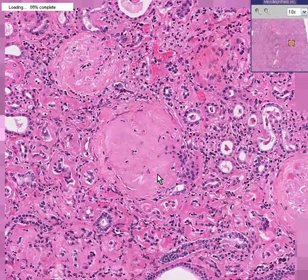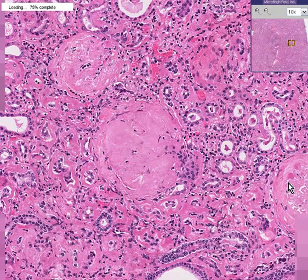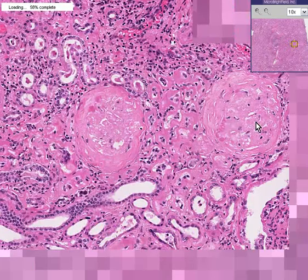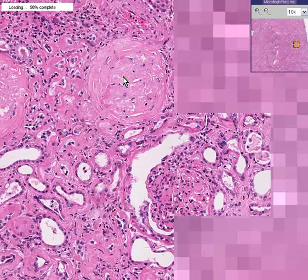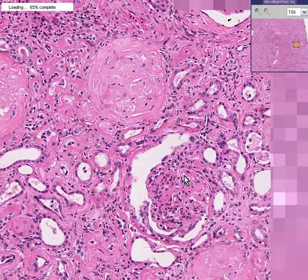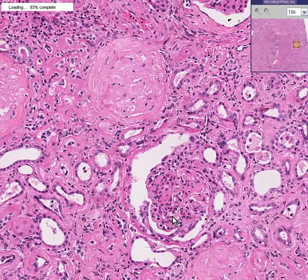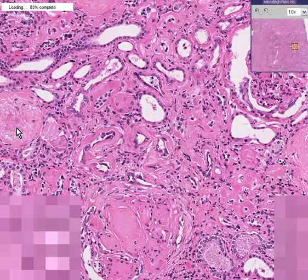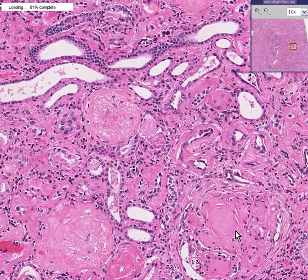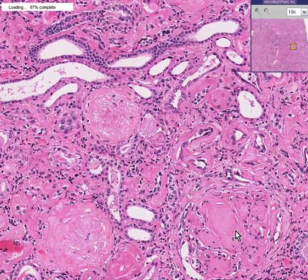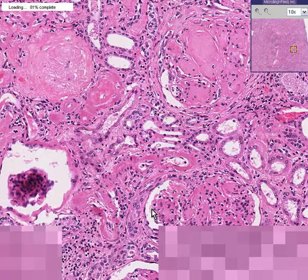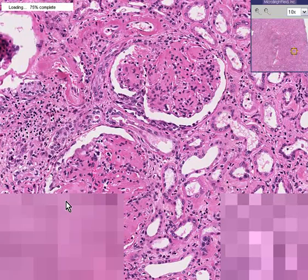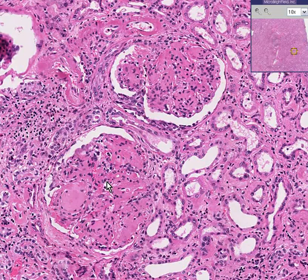Here is a hyalineized glomerulus, and here is another hyalineized glomerulus. Here is one that is not very hyalineized — it is fairly normal. Here are additional hyalineized glomeruli, and here are relatively normal glomeruli for comparison.